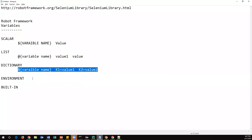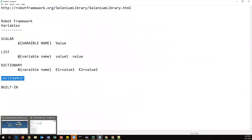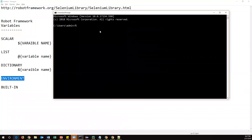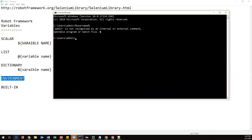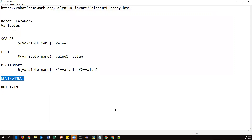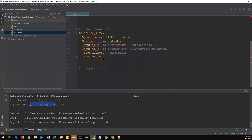Now we have two more variable types: environment variables and built-in variables. Environment variables are system variables. Let me open the command prompt to show a few. If I type 'echo %username%' and press enter, it gives the system username. Similarly you can get the operating system and all kinds of system information using environment variables.